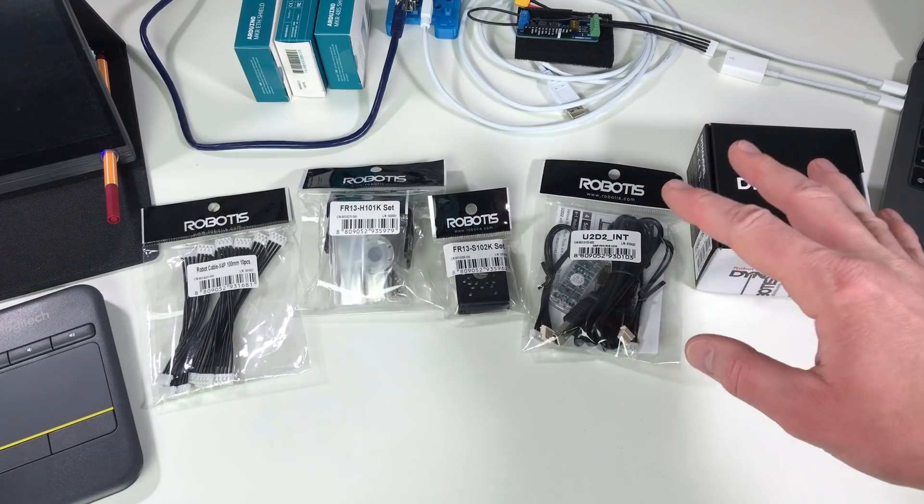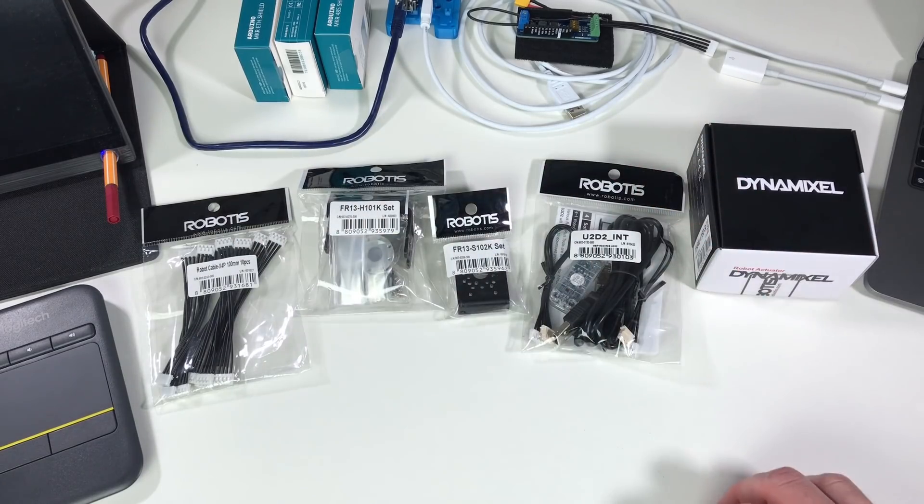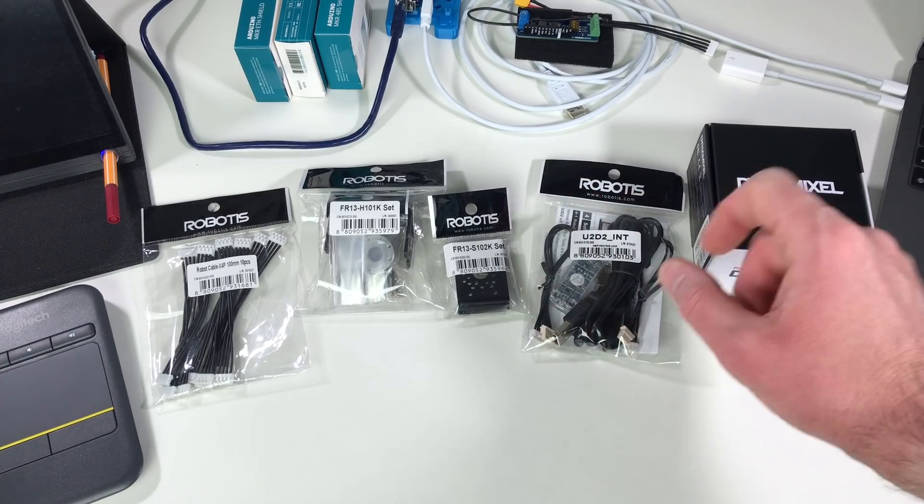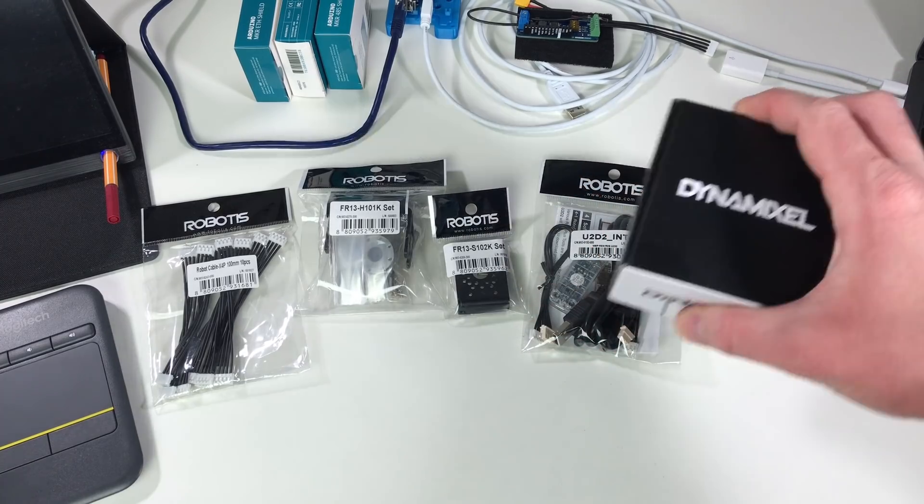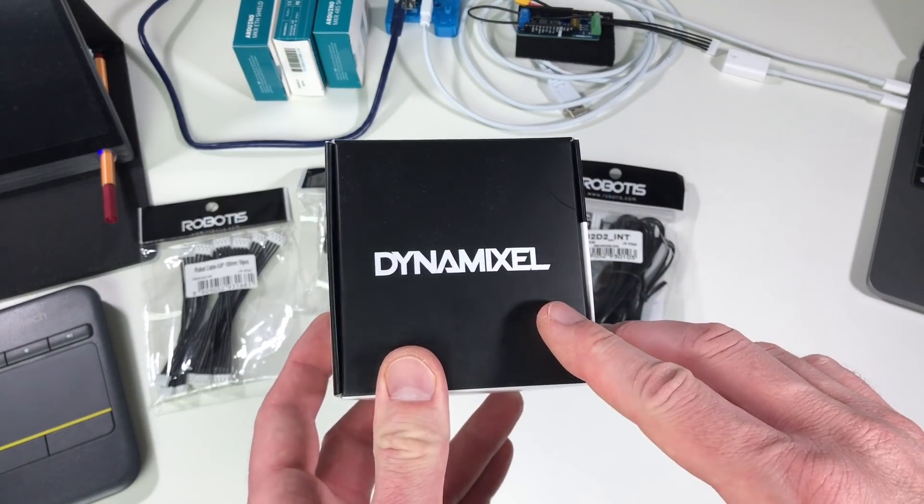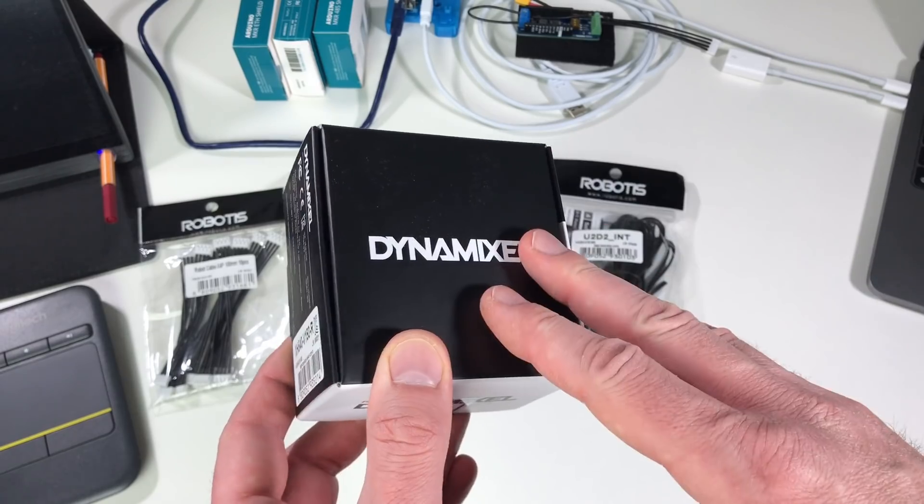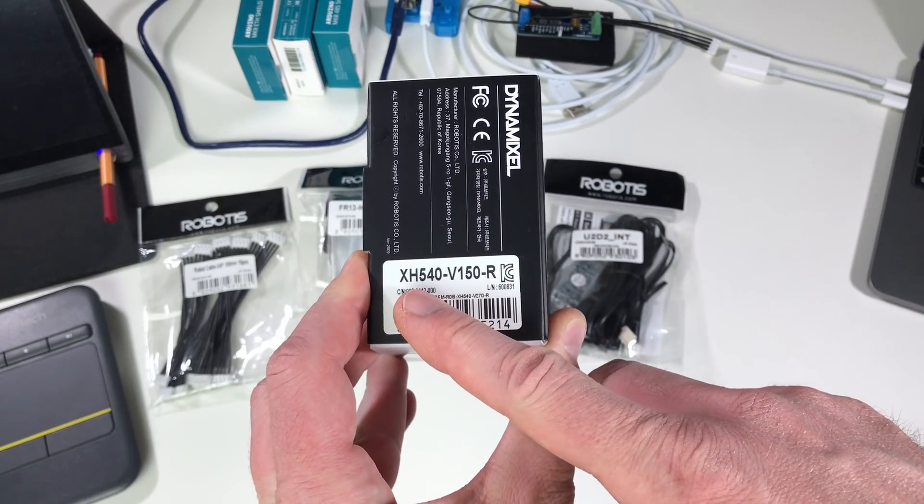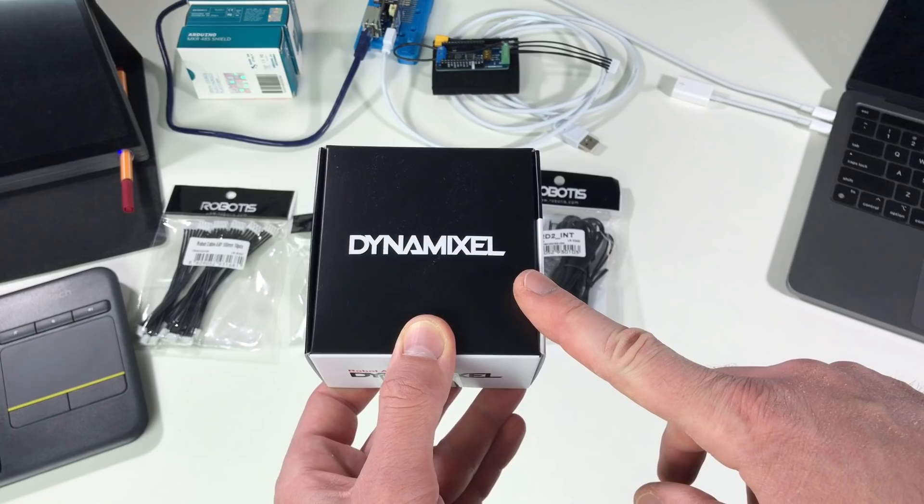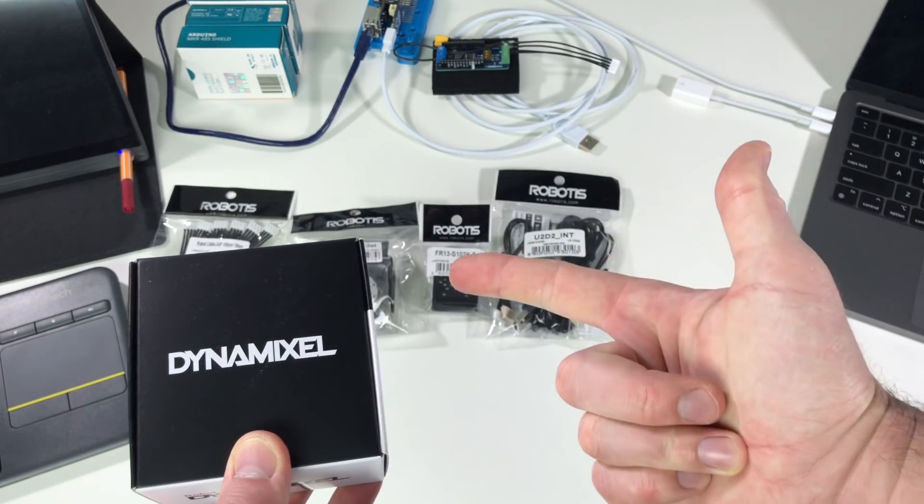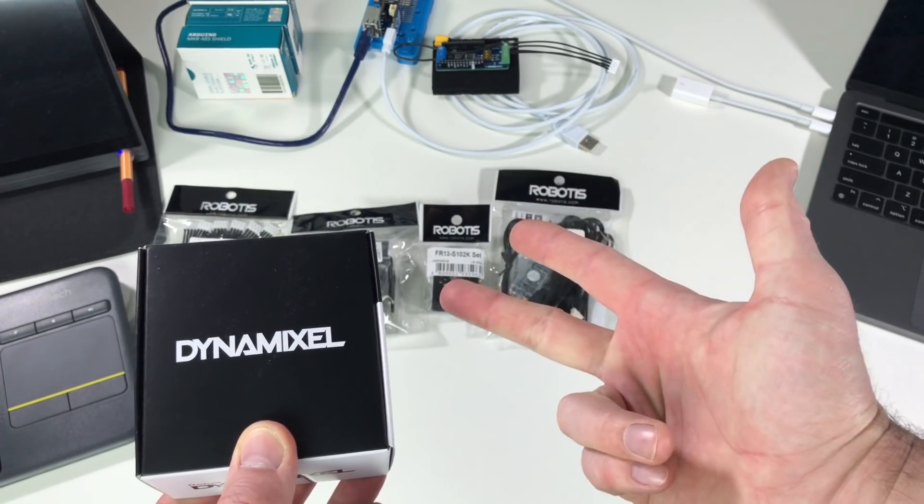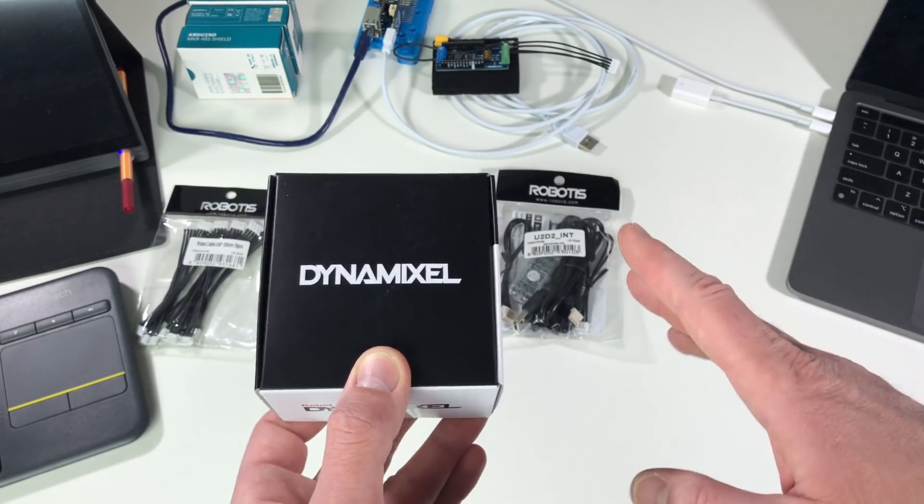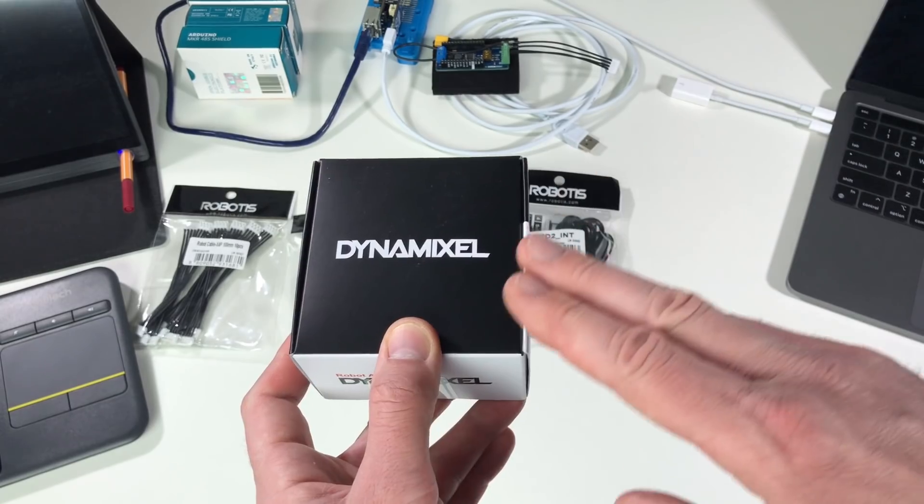The parts for this project were kindly provided by the company Robotis. This is the company behind the Dynamixel servos. It's quite an expensive servo, but there are all the features of a professional actuator like torque measurements, velocity measurements, position measurements, torque control and stuff like this.